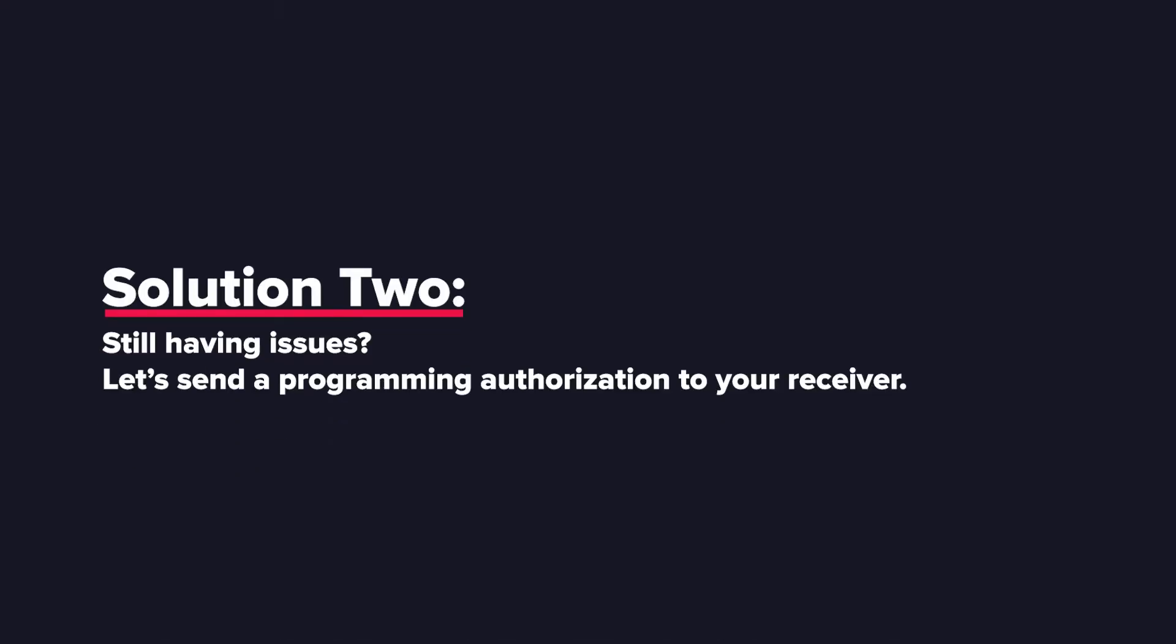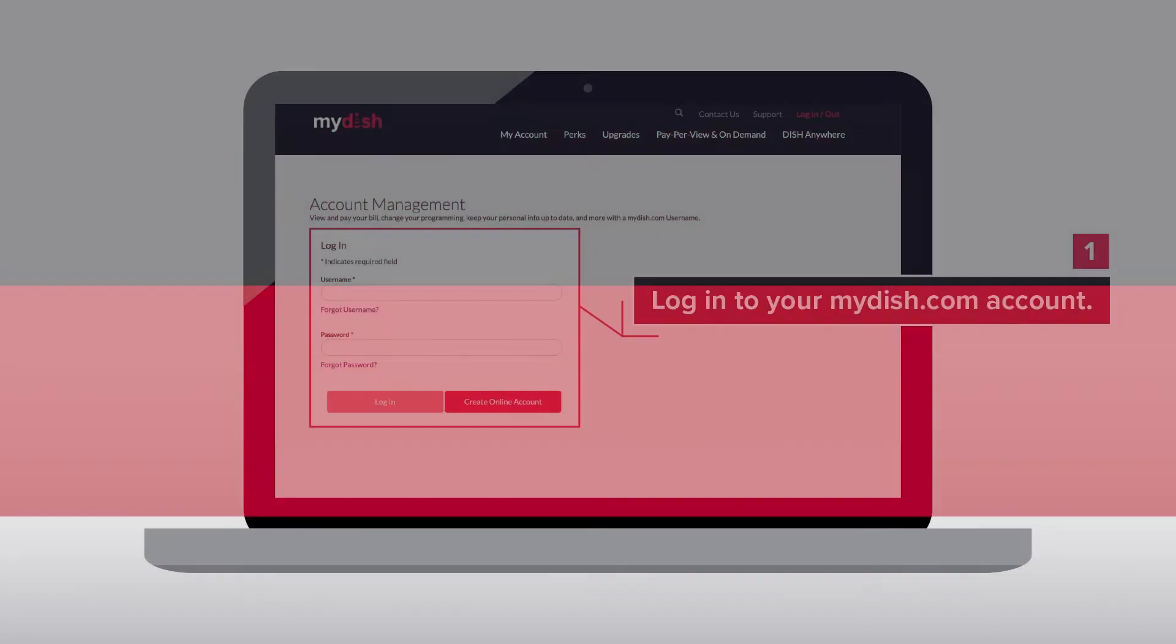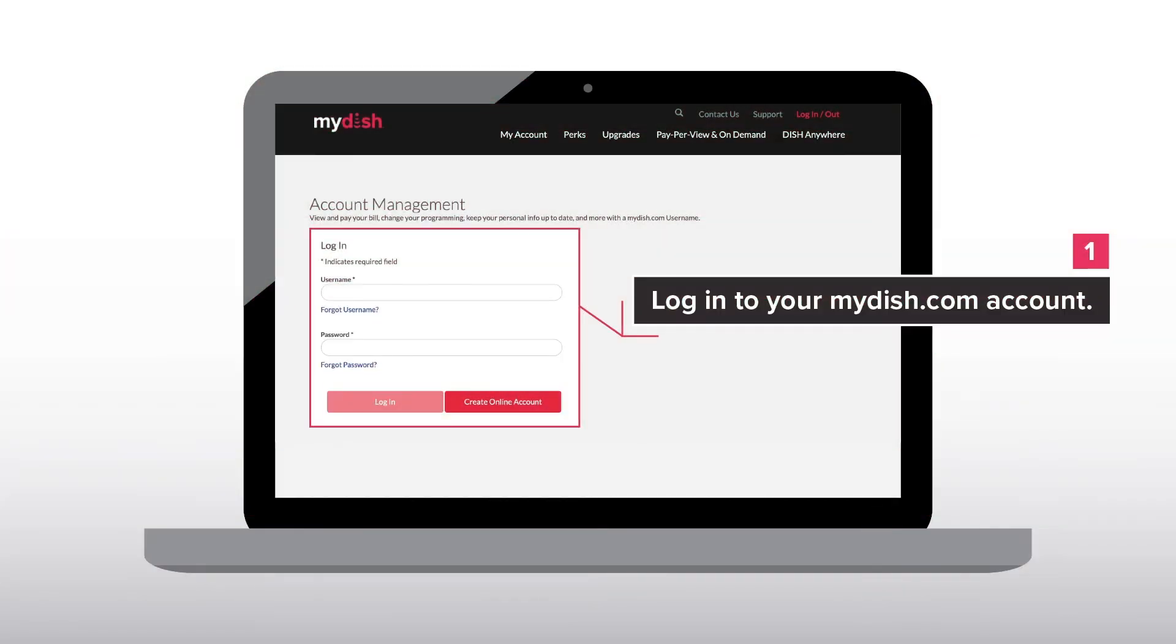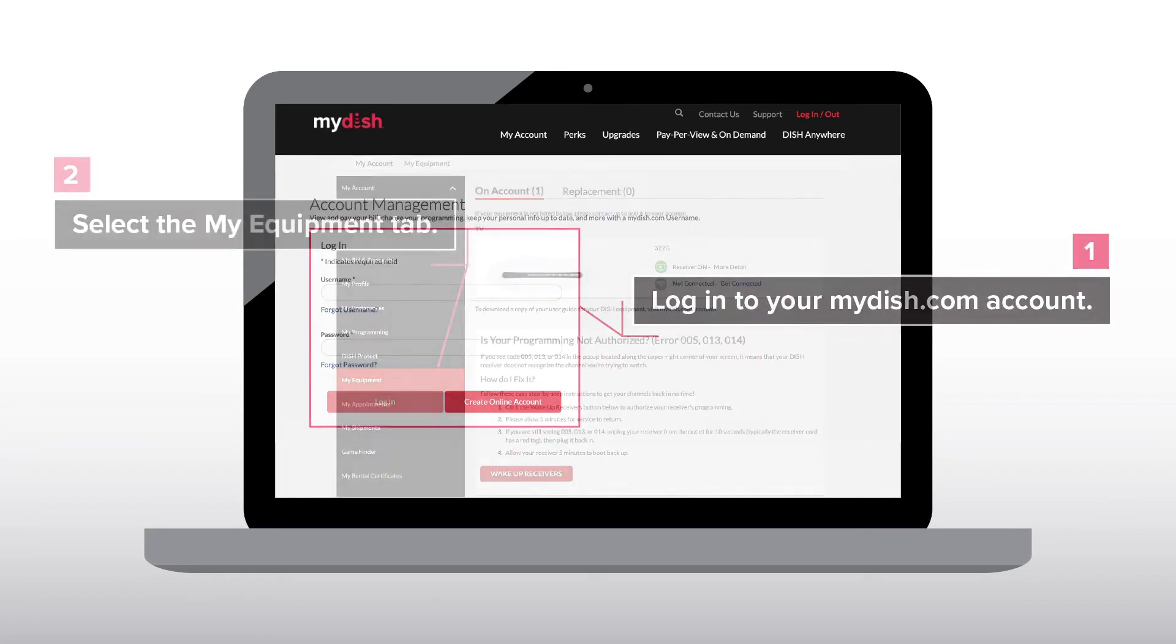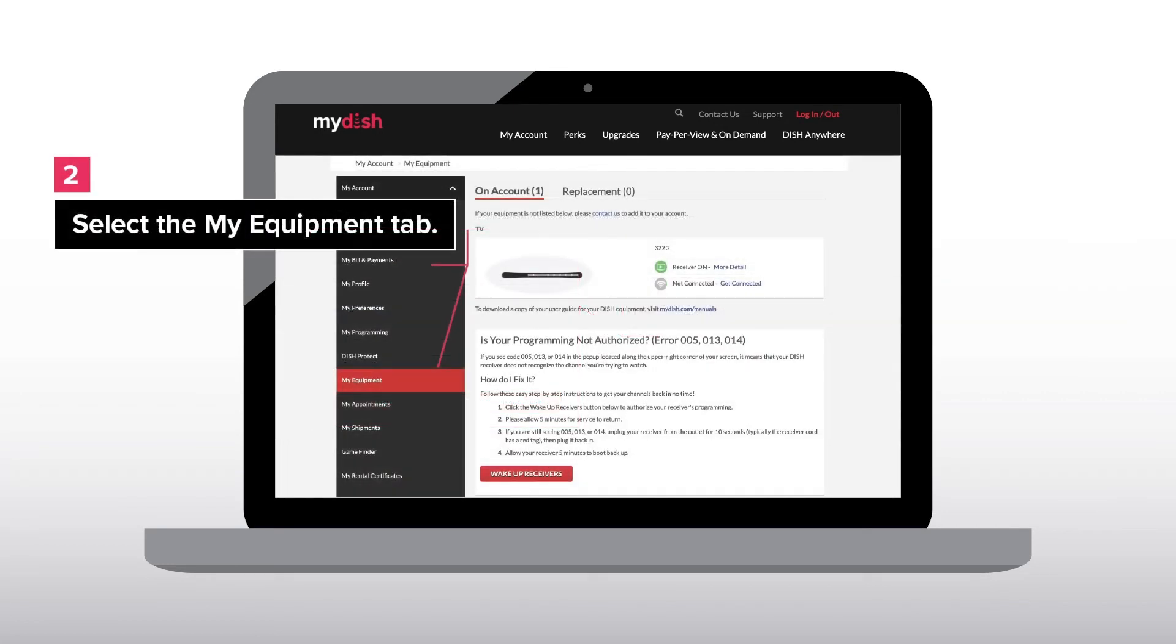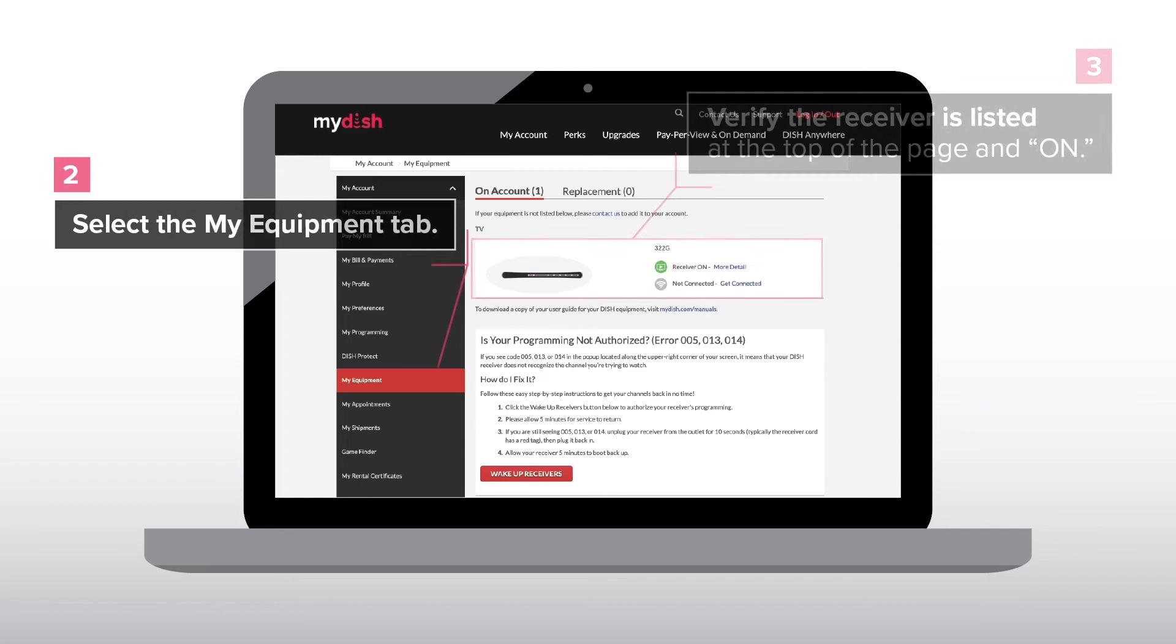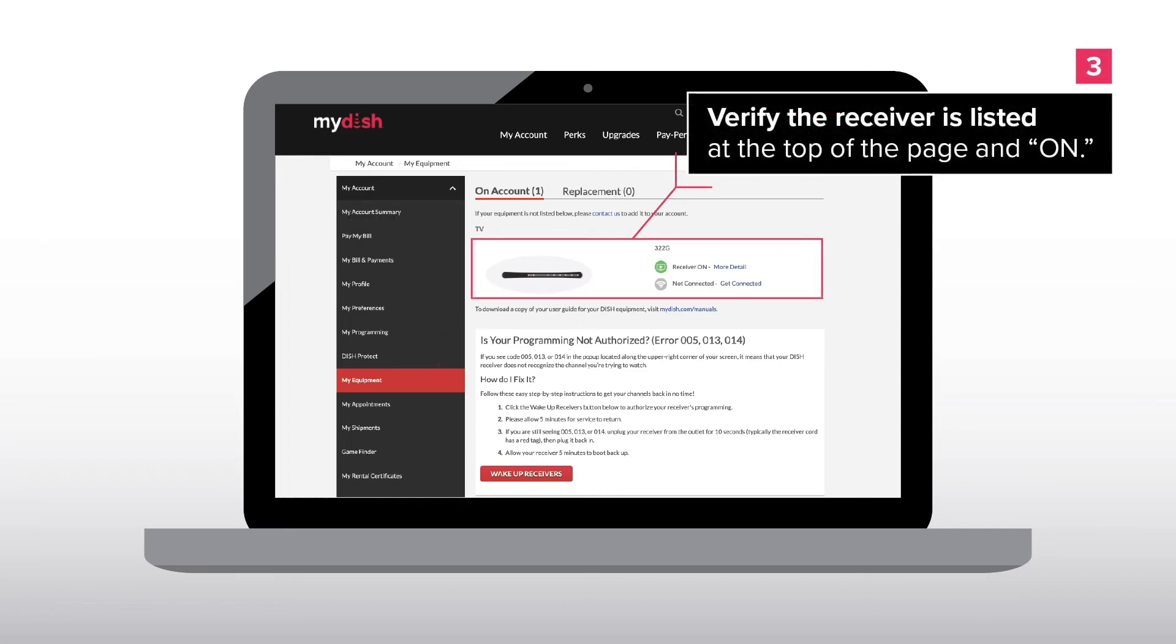Solution 2. Still having issues? Let's send a programming authorization to your receiver. Login to your mydish.com account. Select the my equipment tab. Verify the receiver is listed at the top of the page and on.